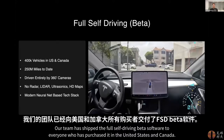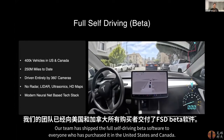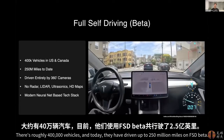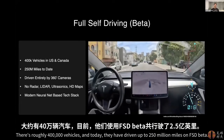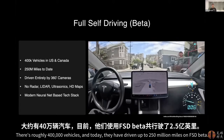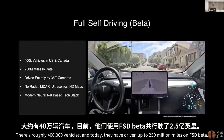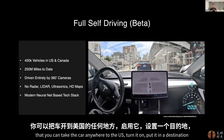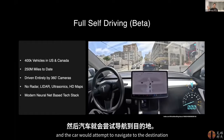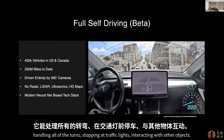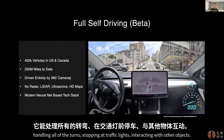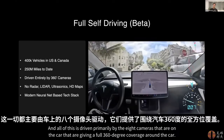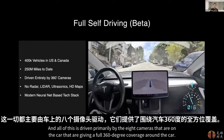Our team has shipped the full self-driving beta software to everyone who has purchased it in the United States and Canada. There are roughly 400,000 vehicles, and today they have driven up to 250 million miles on FSD beta. This is a scalable self-driving stack that you can take the car anywhere in the U.S., turn it on, put in a destination, and the car will attempt to navigate there — handling all turns, stopping at traffic lights, interacting with other objects. All of this is driven primarily by the eight cameras on the car, giving full 360-degree coverage.